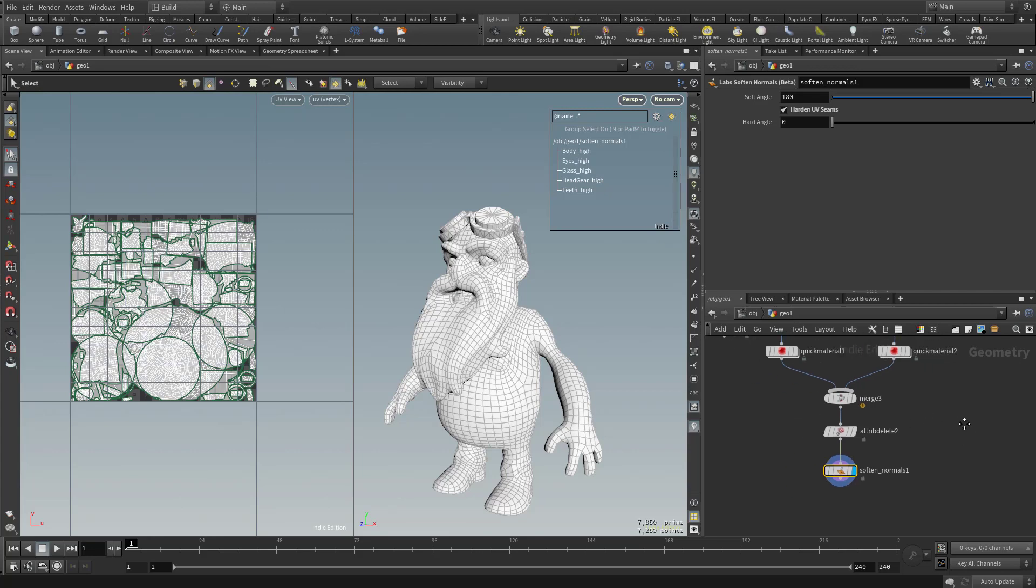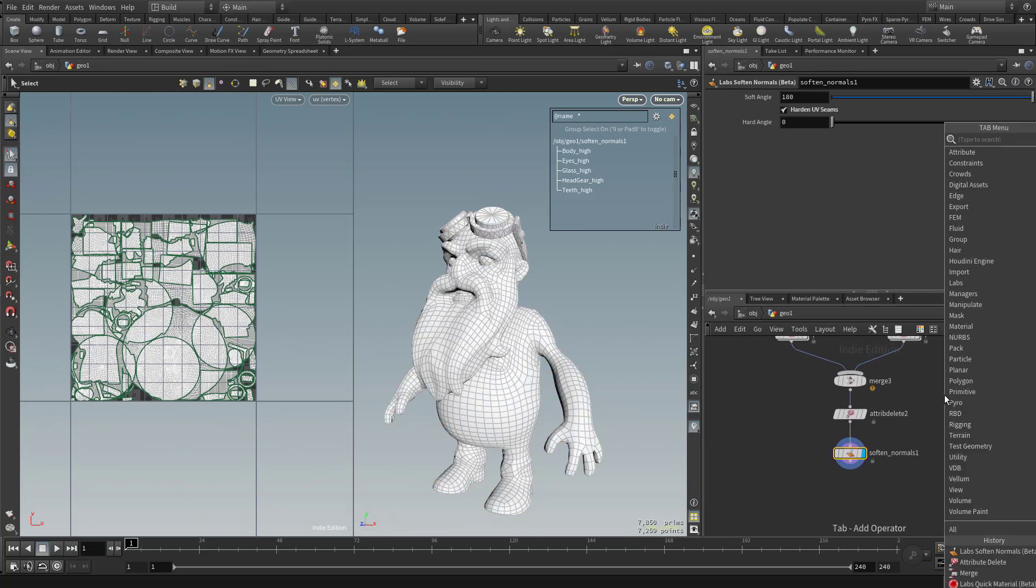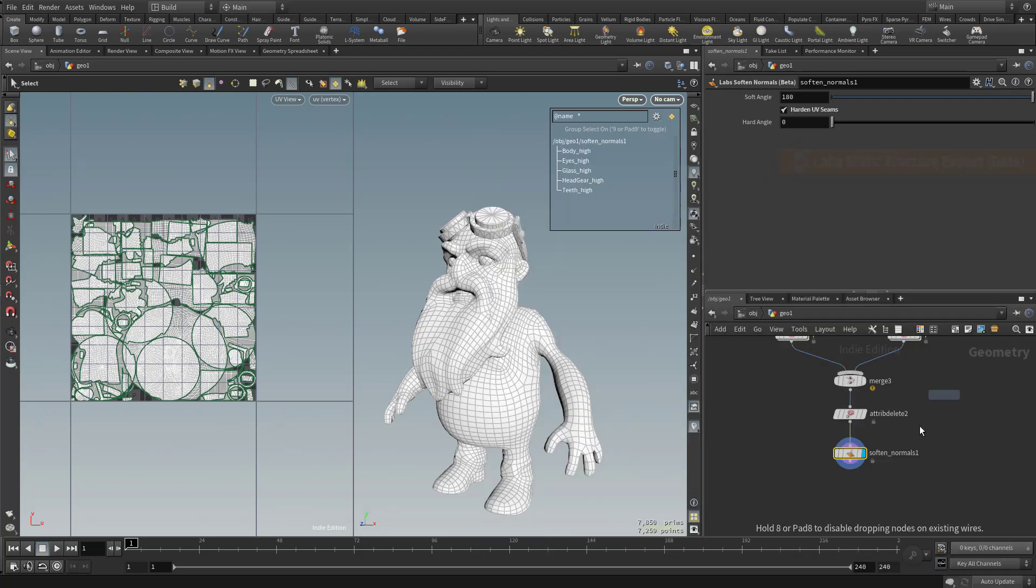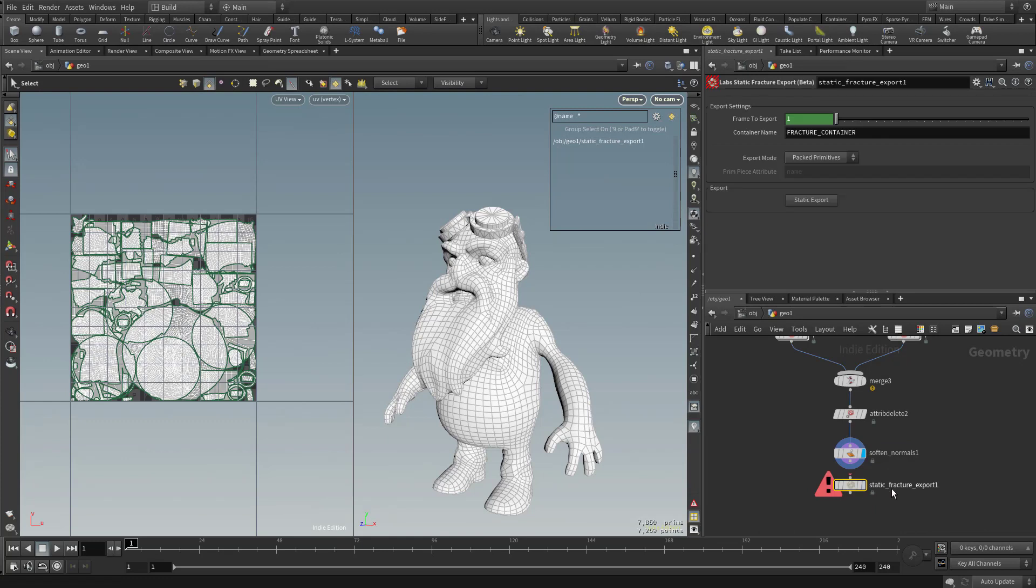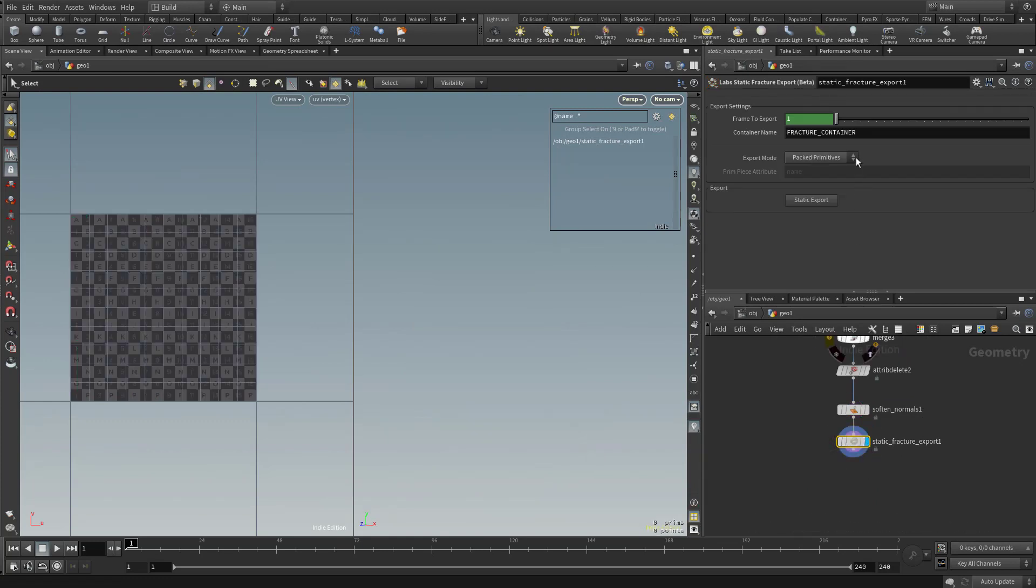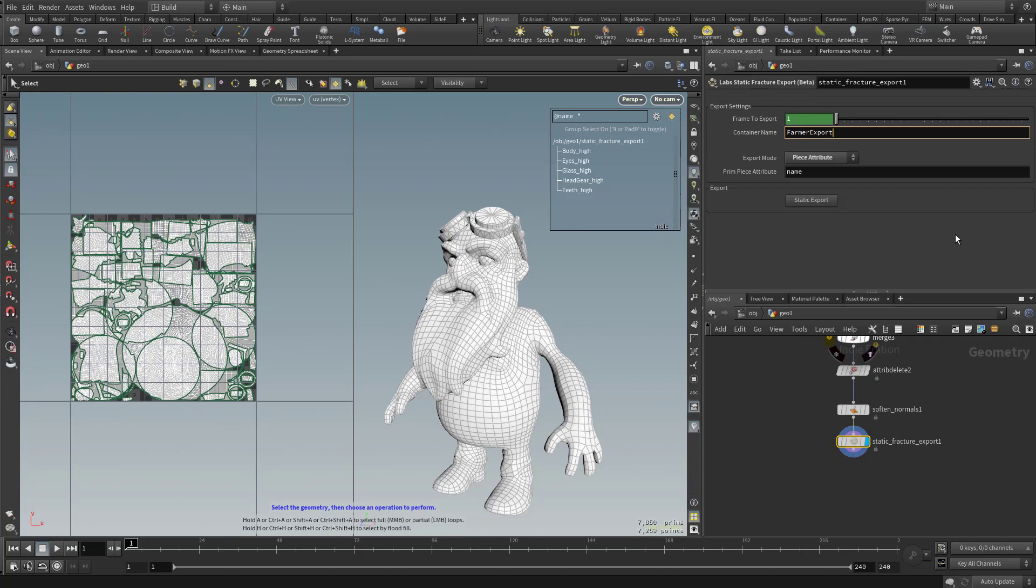So how do we get all of these meshes out? We're going to hit Tab and type in Static Fracture. We'll put in the Static Fracture node and plug our result into this node. Then we'll change it from Packed Primitives to Piece Attribute and change the container name to Farmer Export.